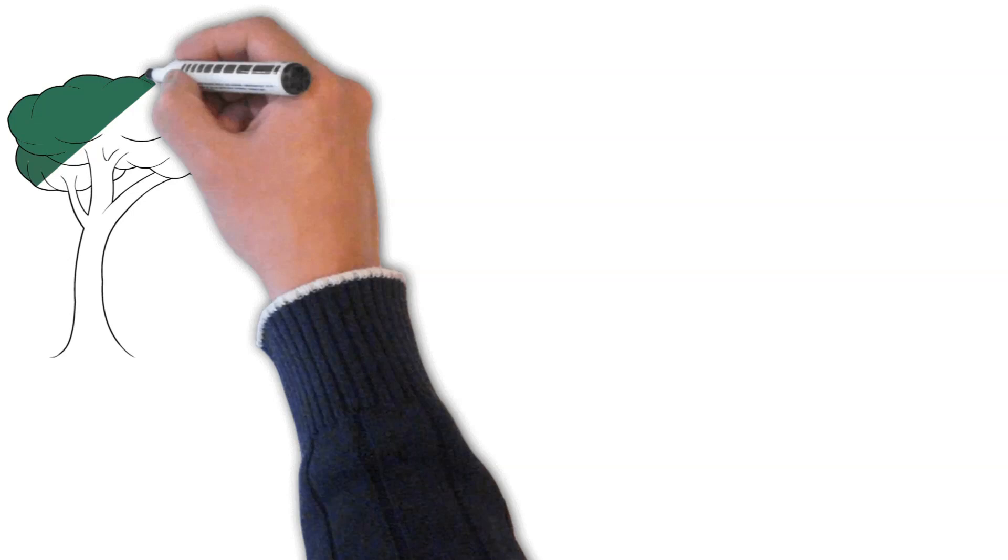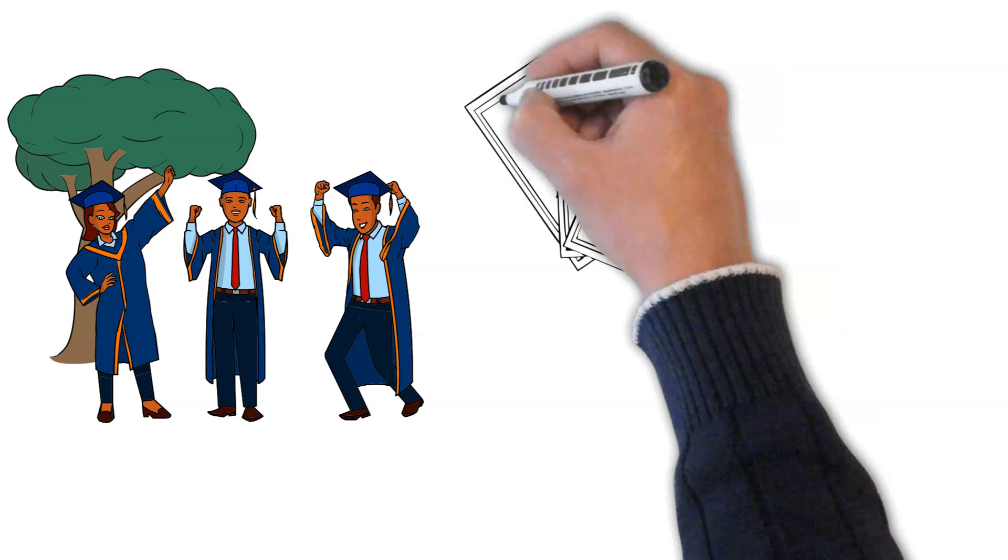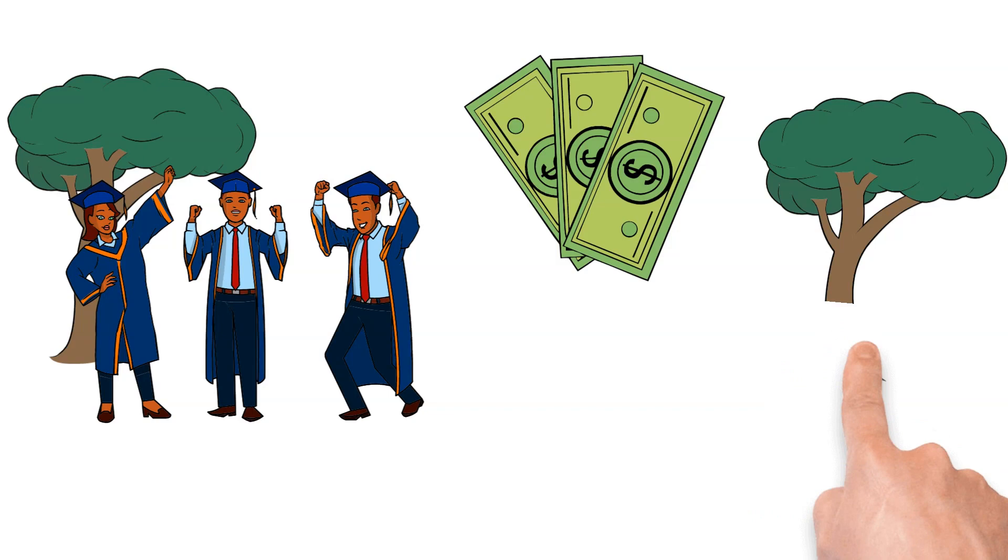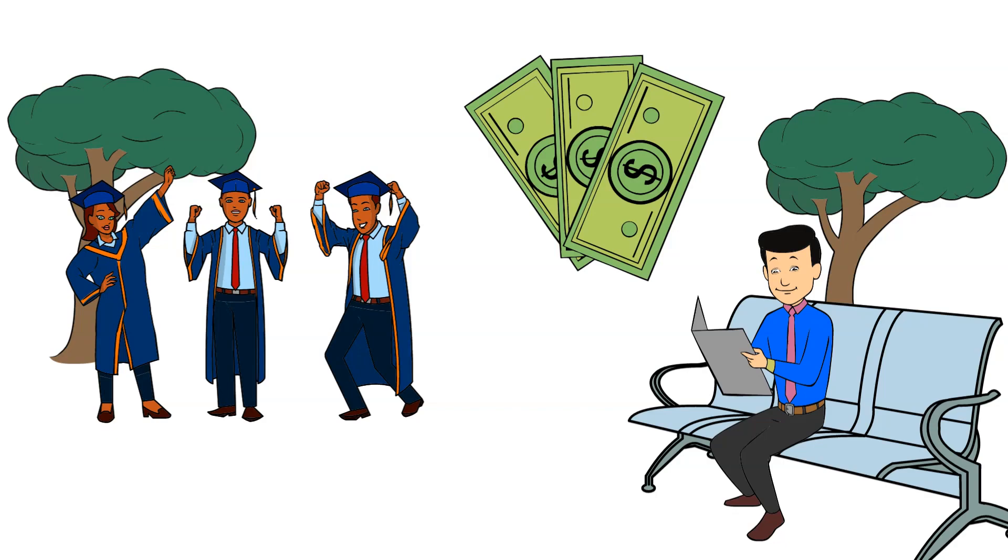But how did he make his billions? It all started when Ken Griffin was just a student at Harvard University. He had always been fascinated by finance and investing, and he spent all his free time reading financial books and analyzing the stock market. He was a brilliant student and graduated with a degree in economics in just three years.